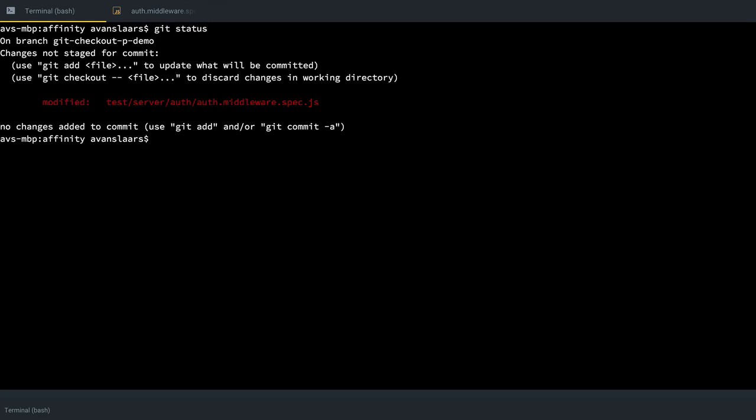If I wanted to discard all of my changes, I could go in here and run a git status so I can see the path to the file. And I could do a git checkout dot to get rid of every change I've made, regardless of how many files it is.